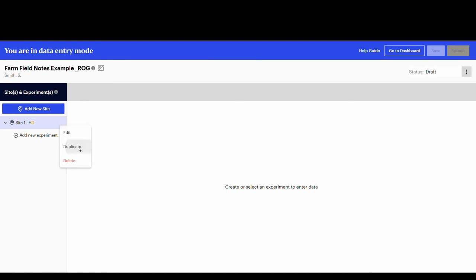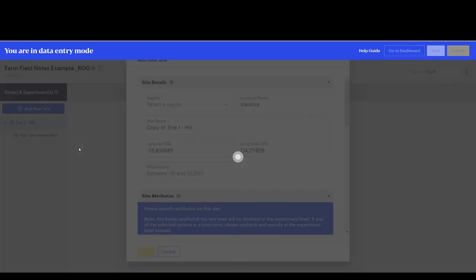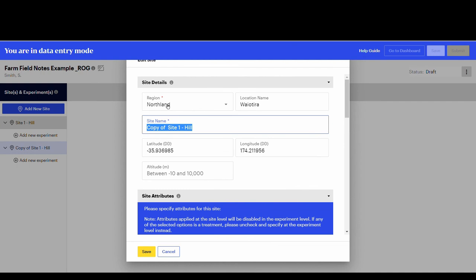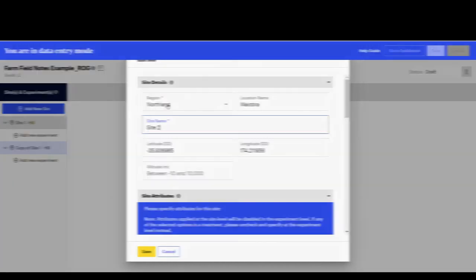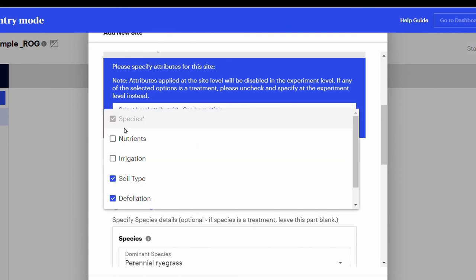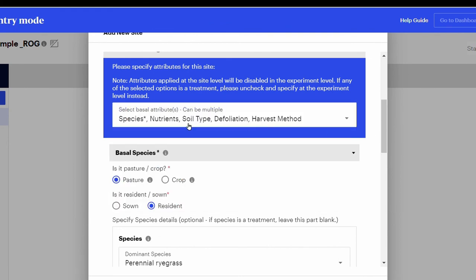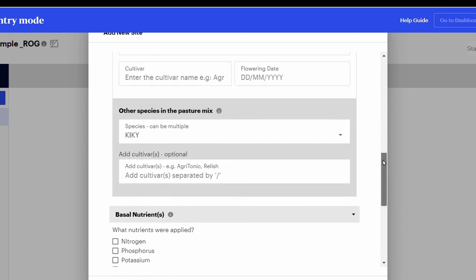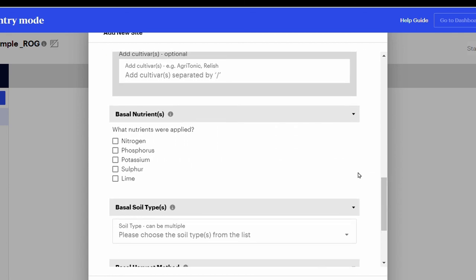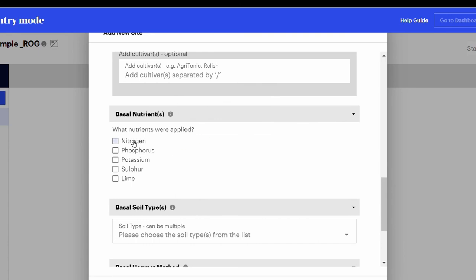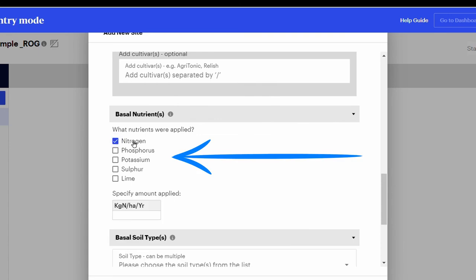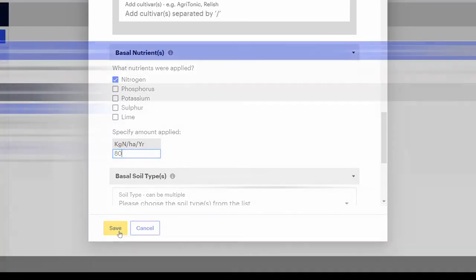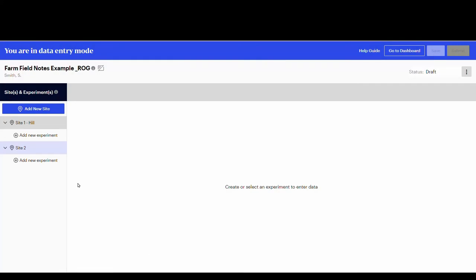Click on duplicate. Rename the site as site two. Select the site attribute, nutrients. Go to the basal nutrients box, and select nitrogen. Insert the amount of nitrogen applied, and save the entry. Now there are two different sites added.